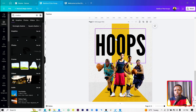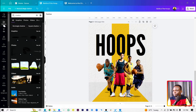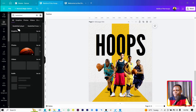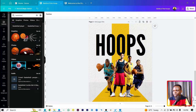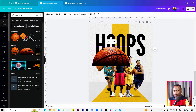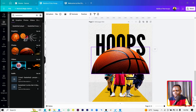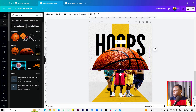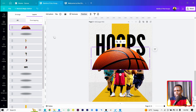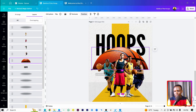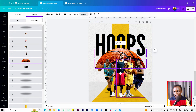Now we want to add something more since the design looks empty. Go into Elements and search for 'basketball.' Select the basketball graphic and position it in the scene. Send it behind all the figures using right-click, Layer, Show Layers.